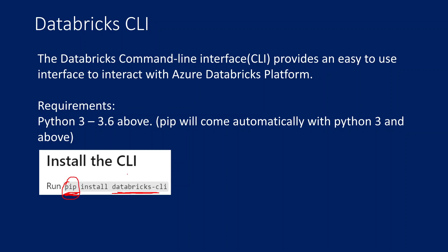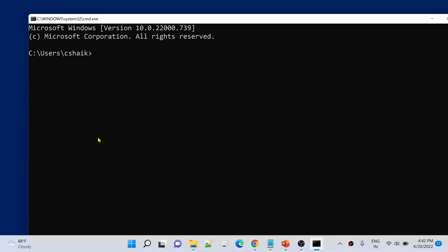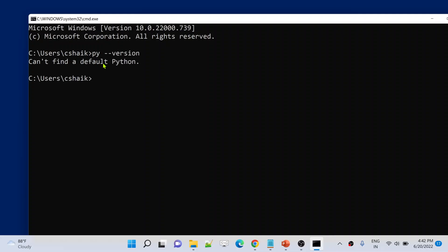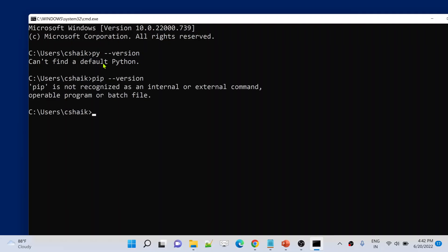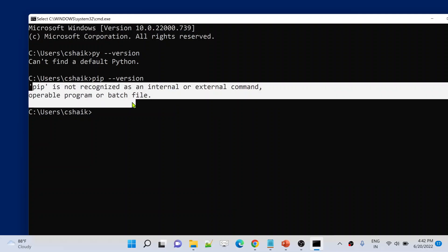Usually when you install Python 3.6 or above, pip is automatically installed as well. Let me practically show you that. Here in the command prompt, if I type `py --version` this should give the Python version, but this command is not working. If I use `pip --version` it says pip is not recognized, meaning Python and pip are not currently installed in my system.